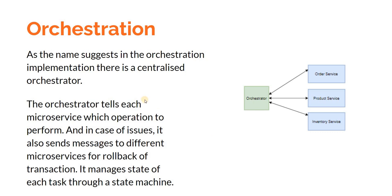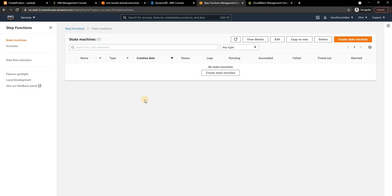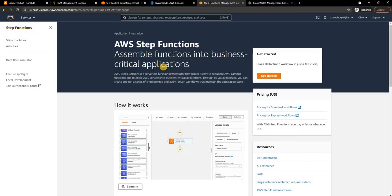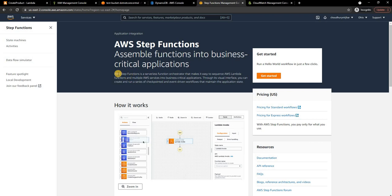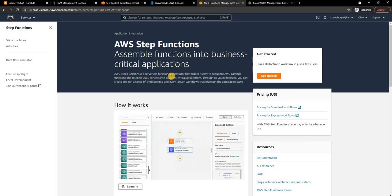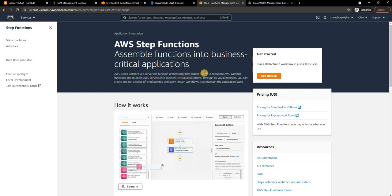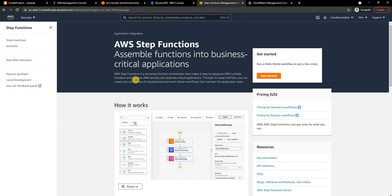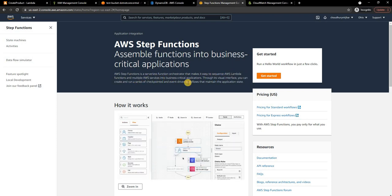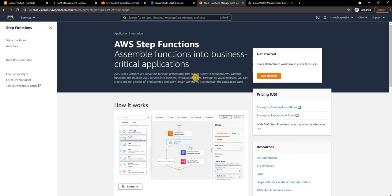As you can see, in a saga orchestration pattern we essentially need to use an orchestrator which is also a state machine. If we go back to the Step Functions definition, AWS Step Functions is a serverless function orchestrator that makes it easy to sequence AWS Lambda functions and multiple AWS services into a business critical application.